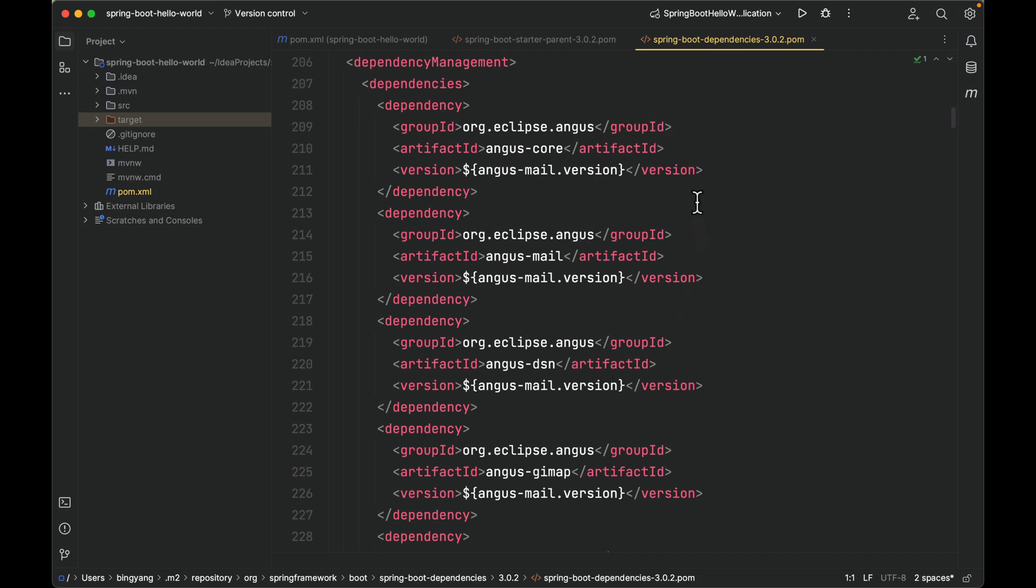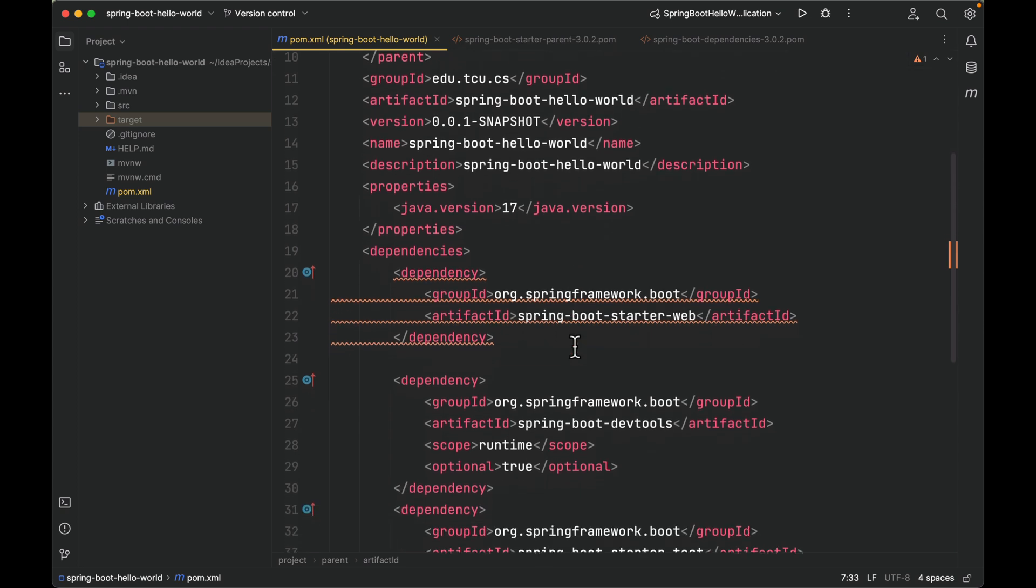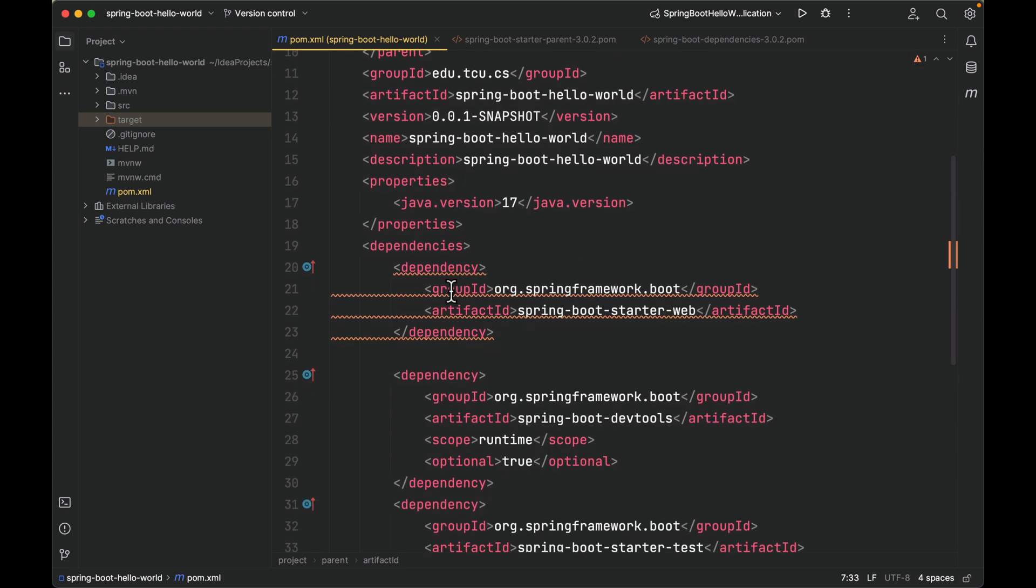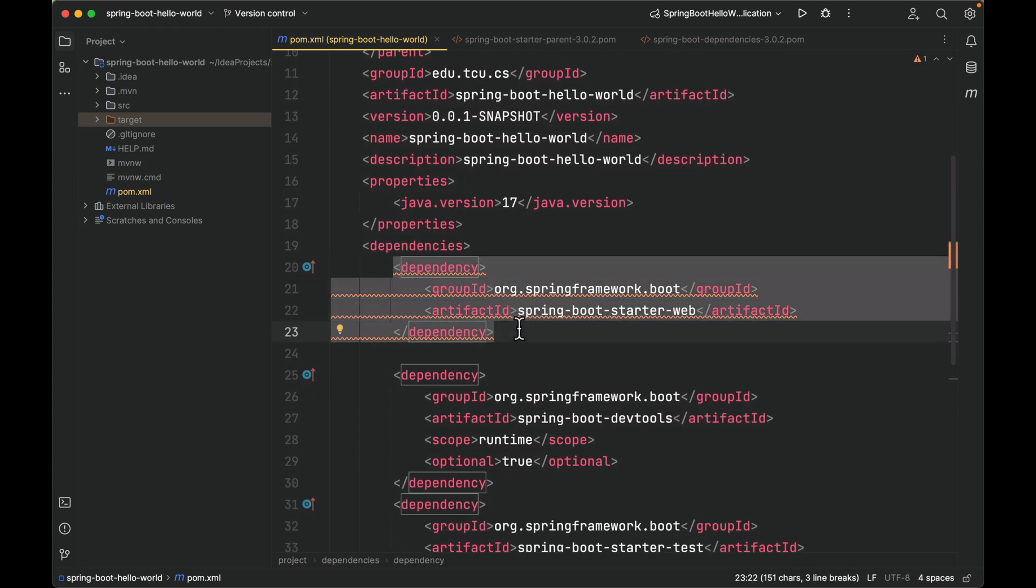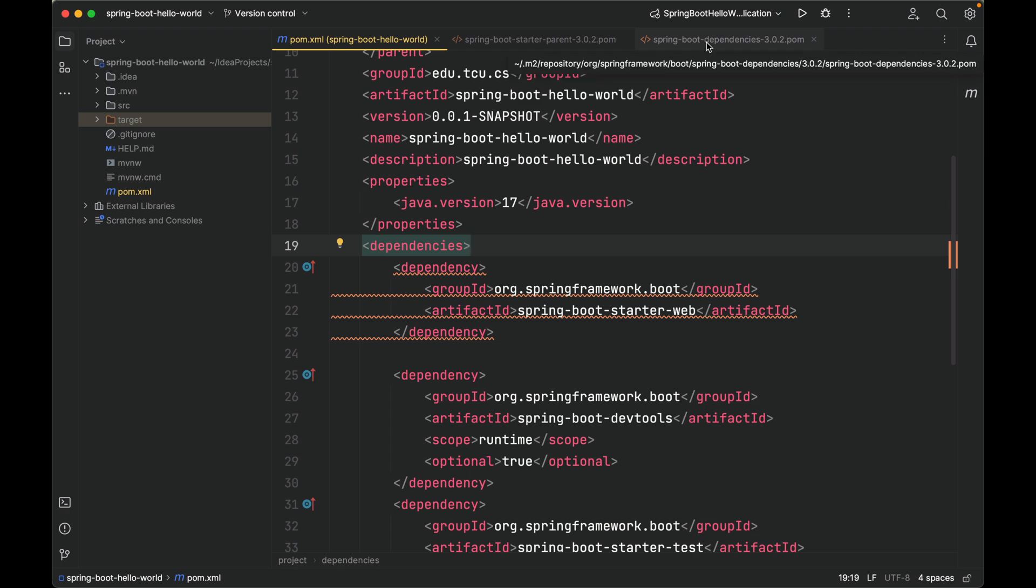But you can still specify a version and override Spring Boot's defaults if you need to do so. This curated list contains all the Spring modules that you can use with Spring Boot as well as a refined list of third-party libraries. The list is available as a standard bill of materials. So let's come back to our POM. As you can see now, thanks to the dependency management element, you can omit version tags for class dependencies in your pom.xml. Let's go back here.